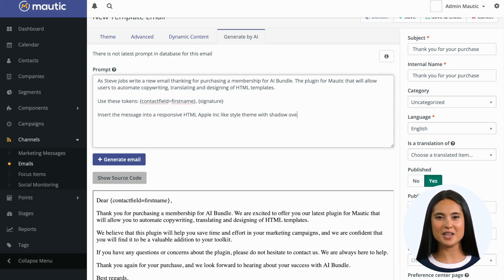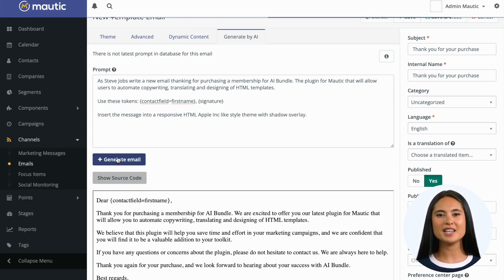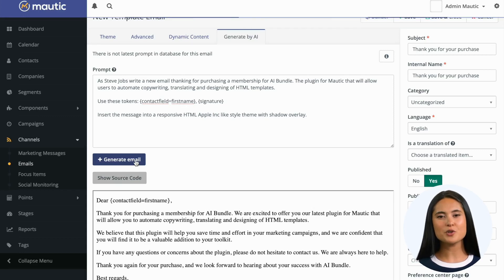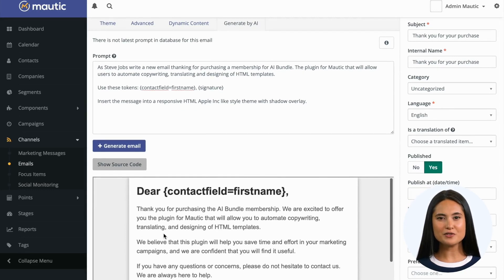Once you are satisfied with the generated text, you can also describe how the HTML theme should look like. With the visual part done, the email is ready to be used in your marketing automation workflow.